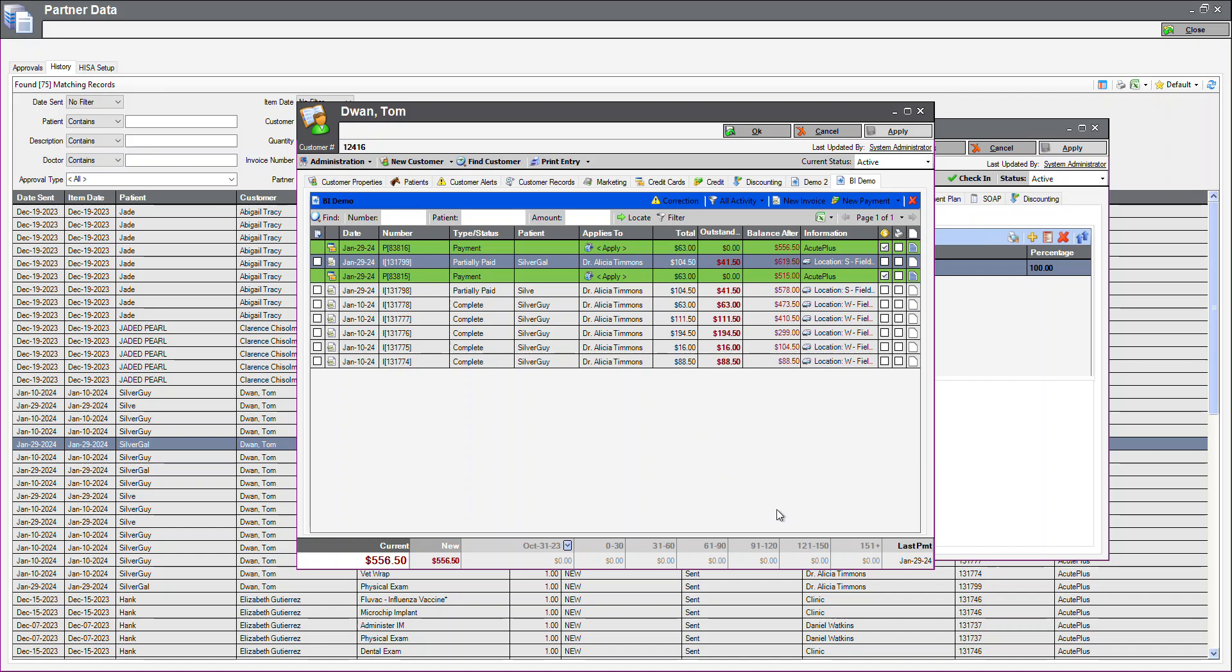This is how quick and easy it is to link your patients, create an invoice, submit your information to AcutePlus and review your ledger. Thank you.